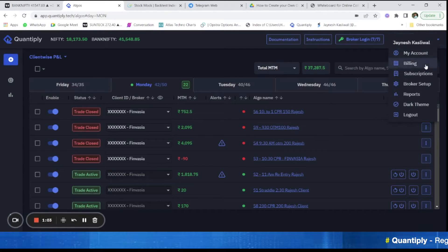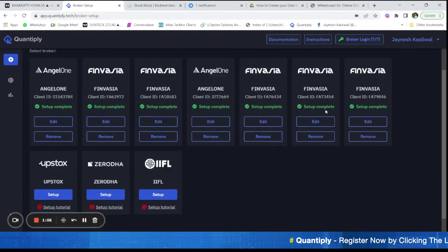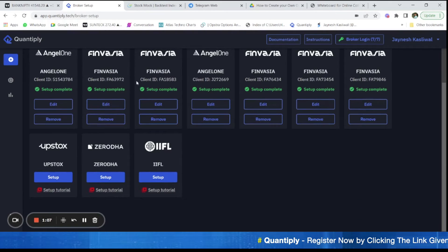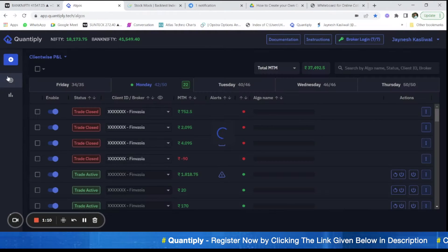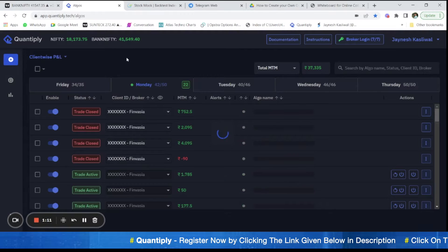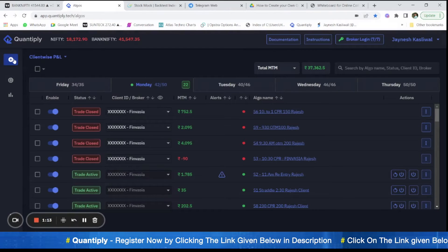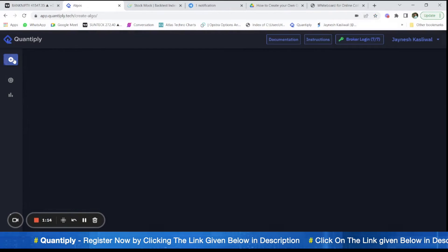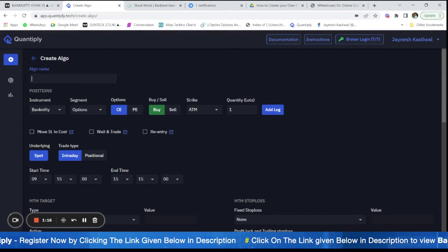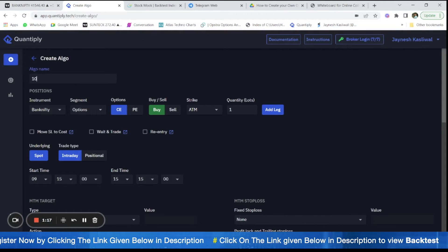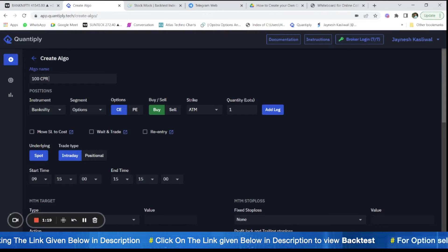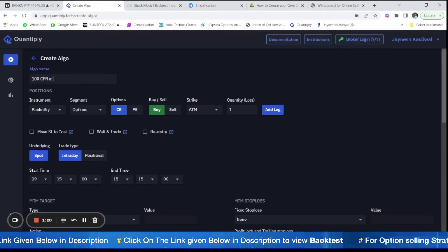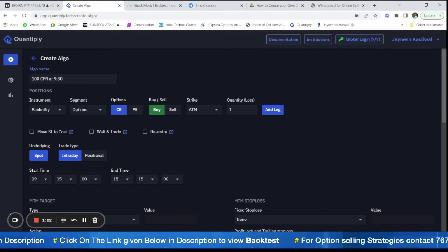You can see here broker setup through which you can add multiple brokers into your own account and then finally we will set it up. First click on create strategy here. I will write the name as 100 CPR at 930.